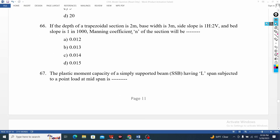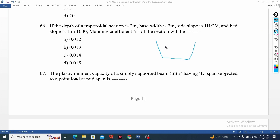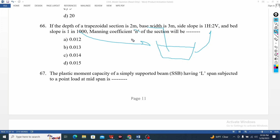If the trapezoidal base is wide — the trapezoidal section is 2m base and 3m wide. The side slope is 1 to 2. The slope is n, what is 1 by n? The area formula gives r = 2 by 3, s = 1 by 2.